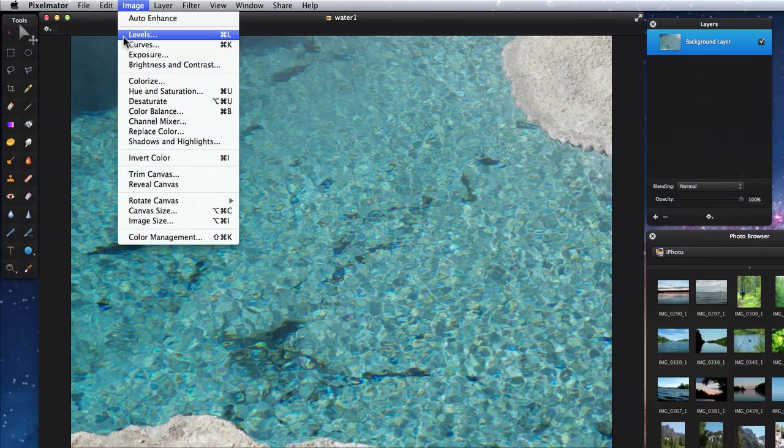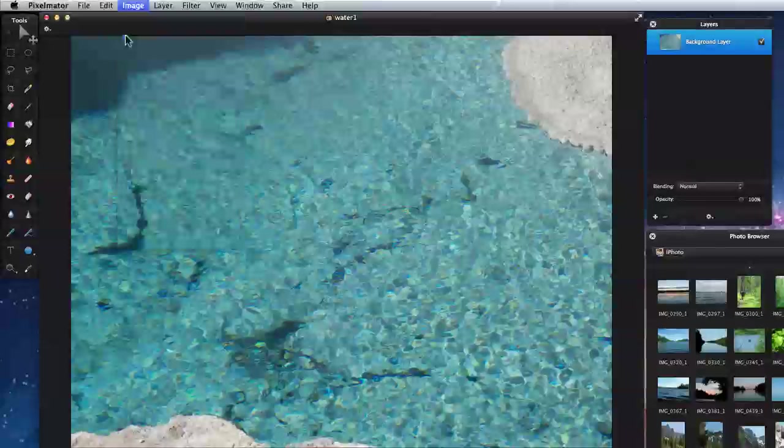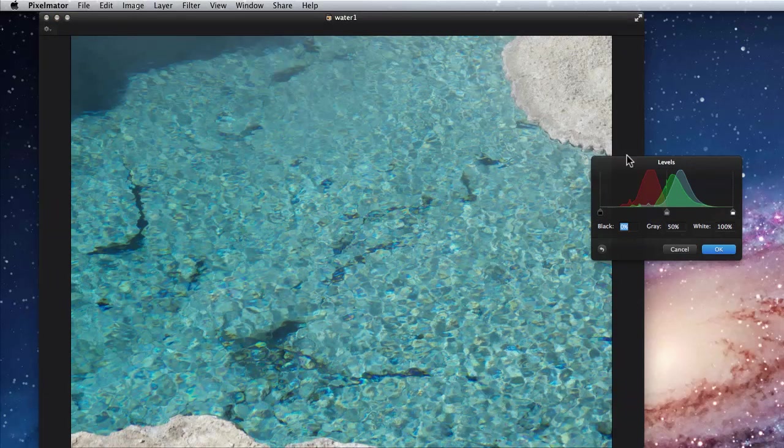The first two commands in the Image menu are Levels and Curves. For the most part, these each do a very similar task. They just have a different look to them, and with Curves you can have more control over the details.